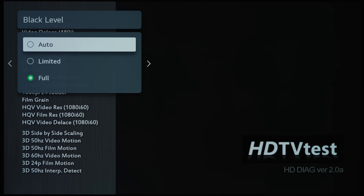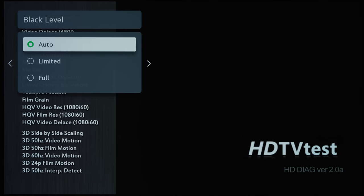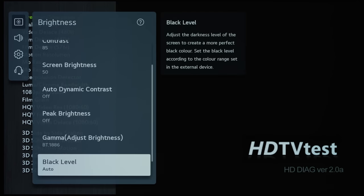So if you leave it on Auto, the TV hopefully will be selecting the correct video range depending on the incoming video signal.